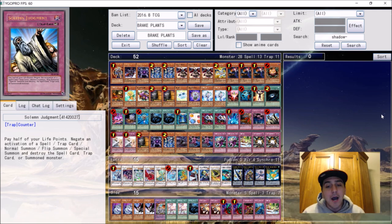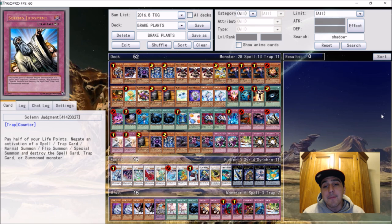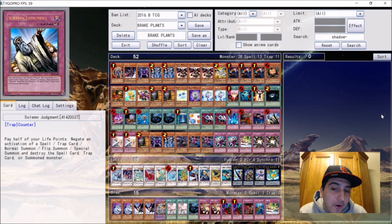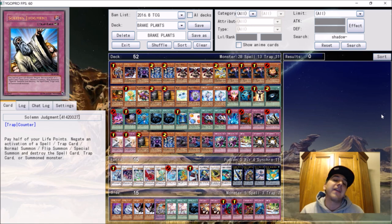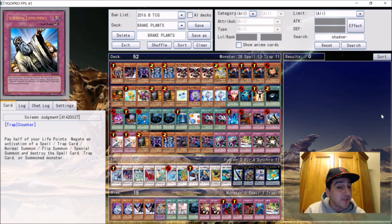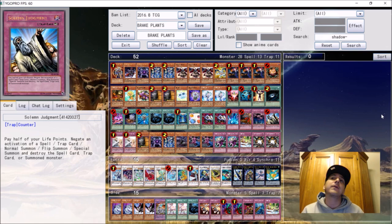But anyways, I wanted to end the year on a high note with a deck we all know all too well, and that is Billy Brake's back-to-back YCS Toronto YCS Columbus 2011 Plant Synchro deck.